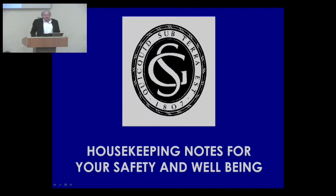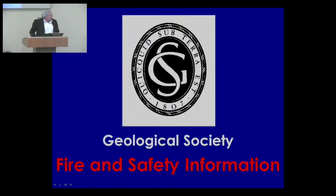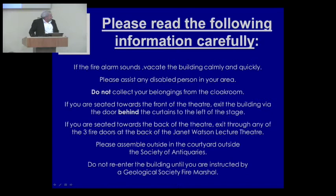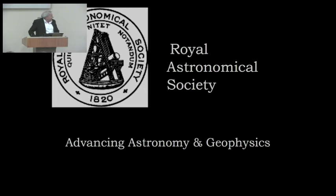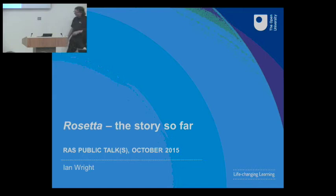Rosetta is the subject. It's one of those science projects that I think absolutely everybody knows about. As you could see from the abstract, Ian didn't know what he was going to talk about, hopefully he does now and he's going to tell us what has happened at least up to now.